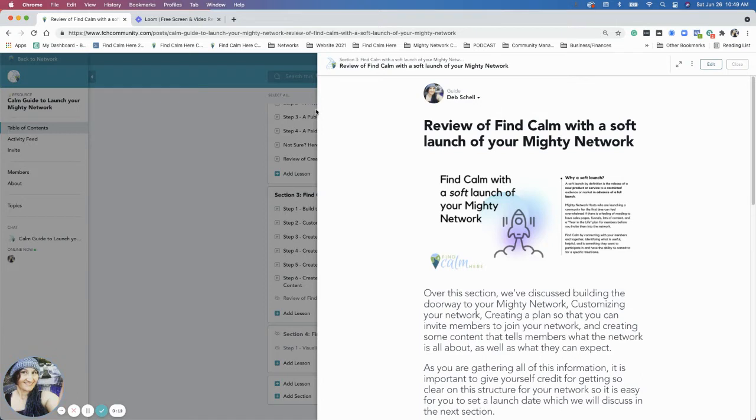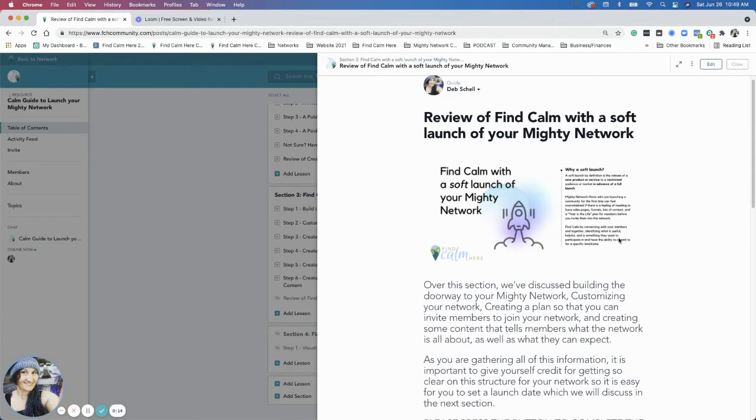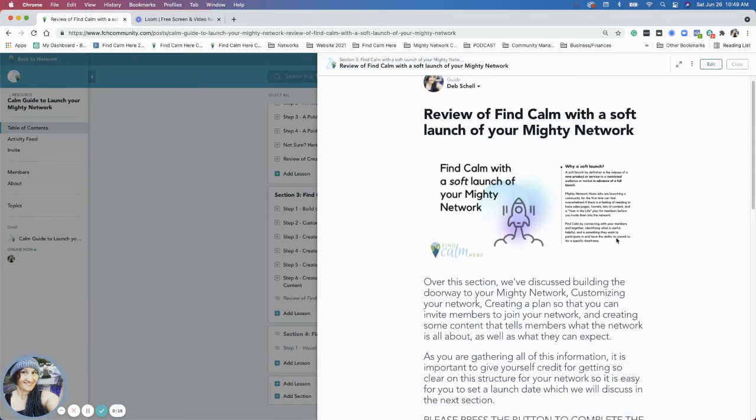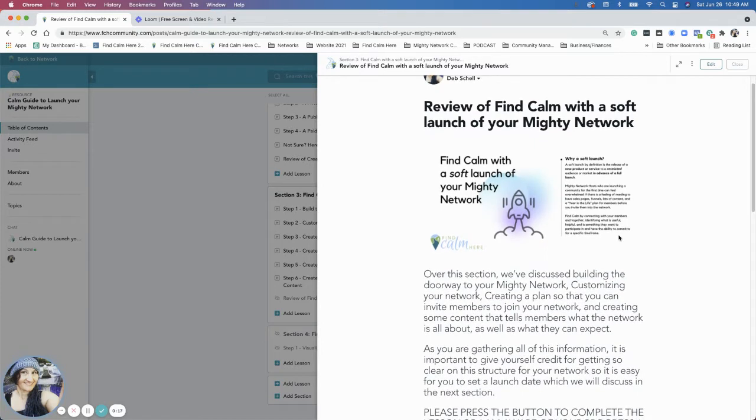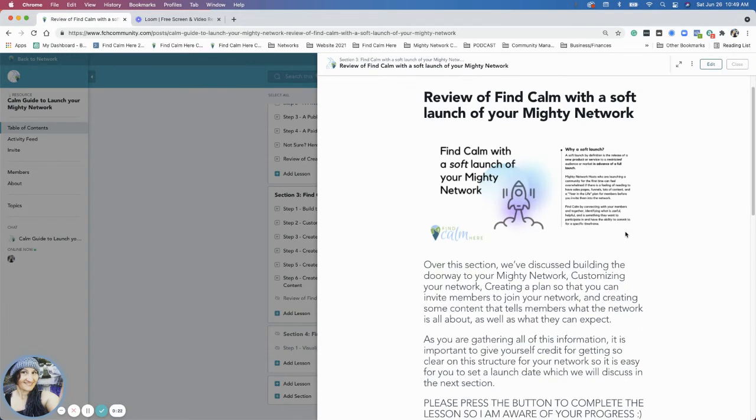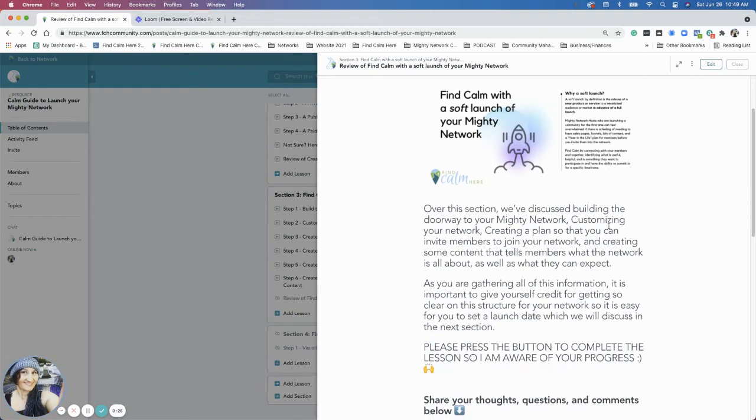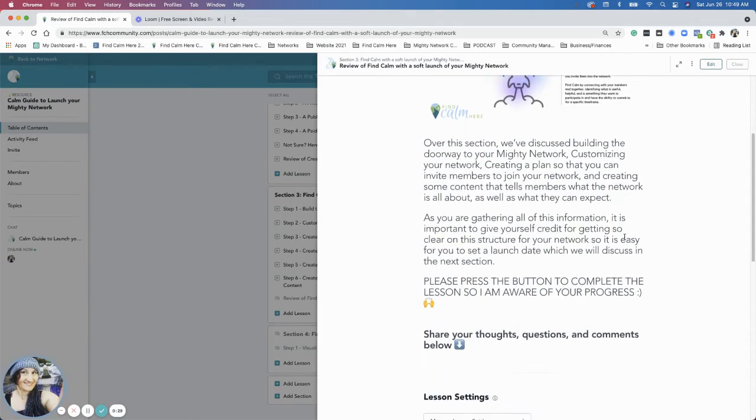Over the course of the section, we discussed creating and building your doorway for members to come into your network, customizing the inside of your network with your about section, as well as your actual content inside.